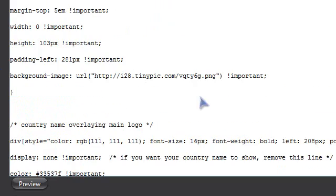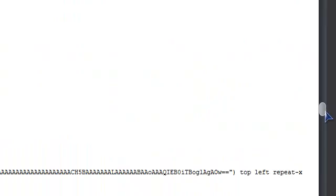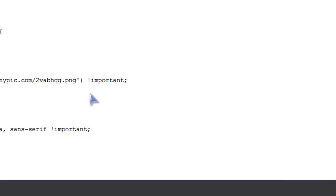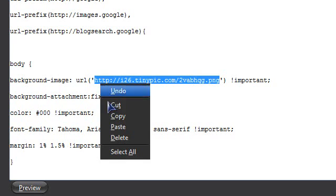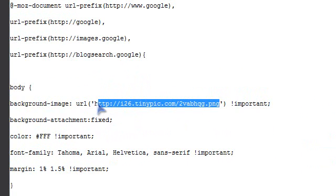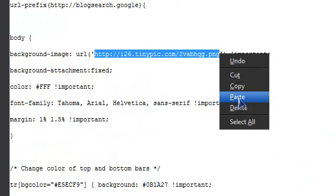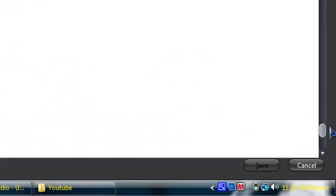Keep scrolling down — don't go too fast or you'll miss background image entries. Skip the one near the main logo URL. There should be about three or four background image URLs total. Highlight each one, right-click, and paste your background image URL. There's another one — highlight it, right-click, paste. That should be all three of them.